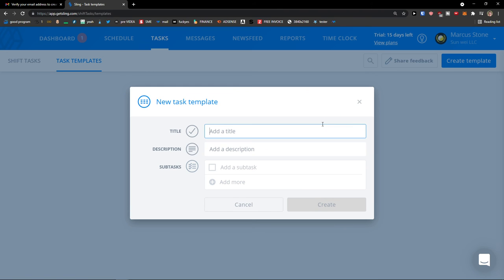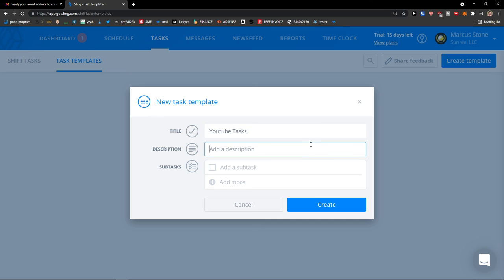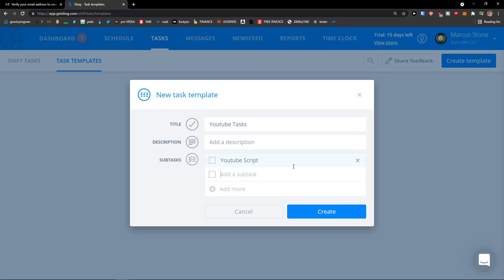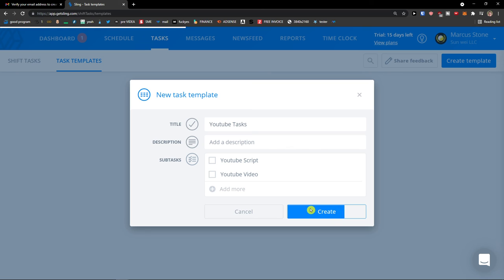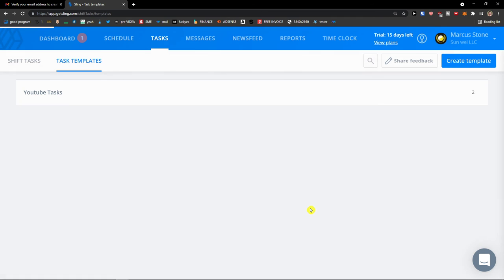Description, nothing. And the sub tasks: YouTube script, YouTube video, and then create. And here you got it, right.